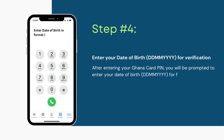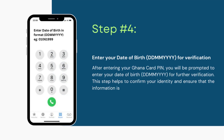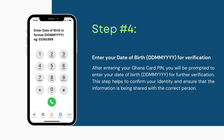Step number 4: Enter your date of birth in the format DD-MM-YYYY for verification. After entering your Ghana card PIN, you'll be prompted to enter your date of birth in the format DD-MM-YYYY, where DD is the day of birth, MM is the month of birth, and YYYY is the year of birth, all in numbers, for further verification. This step helps to confirm your identity and ensure that the information is being shared with the correct person.